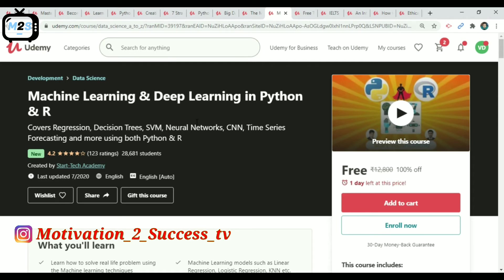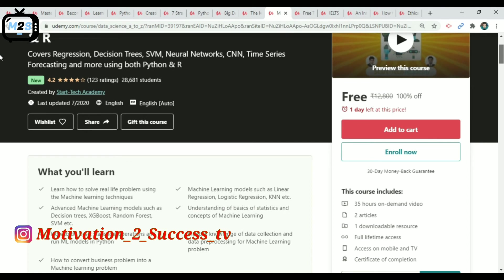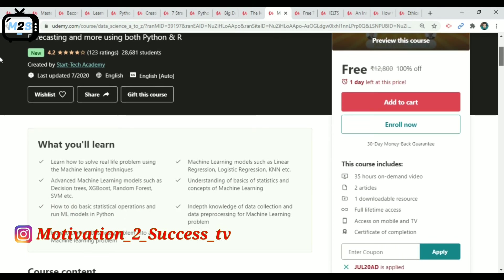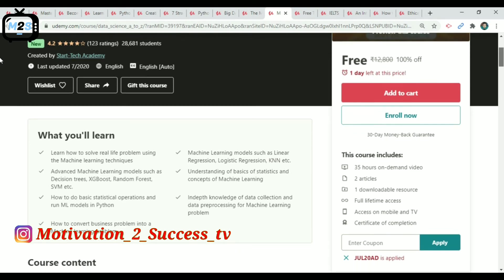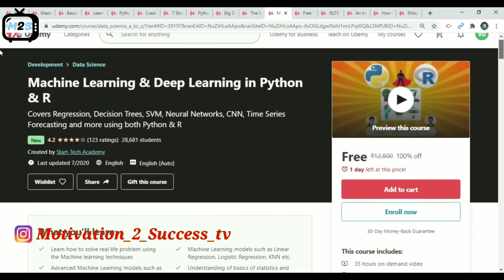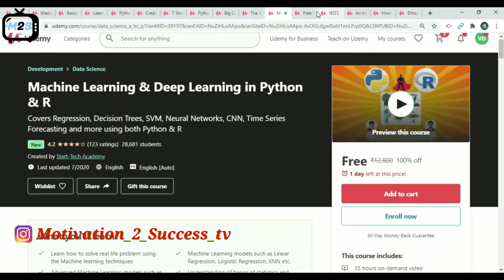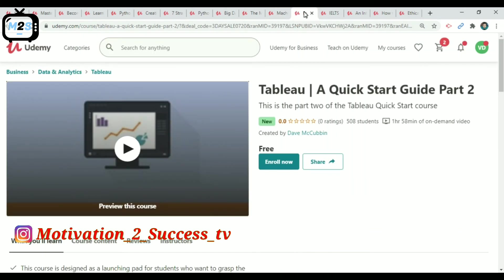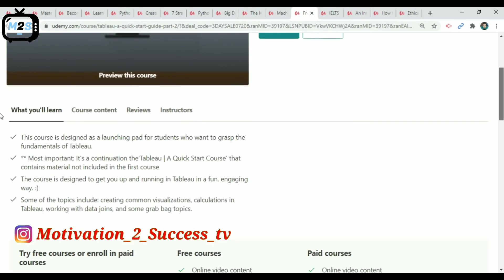The next course is Machine Learning and Deep Learning in Python and R. This is a development and data science course with almost 28,000 members. It provides 35 hours of on-demand video. Use coupon code UCS — within one day, you can enroll for free lifetime access.